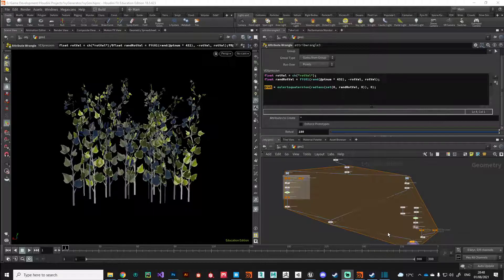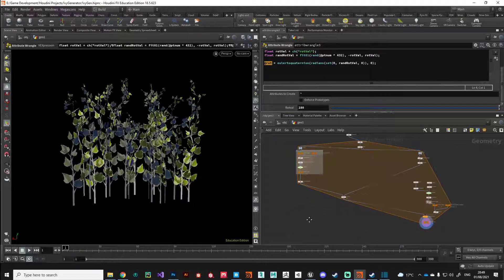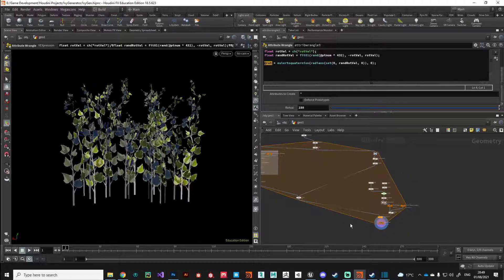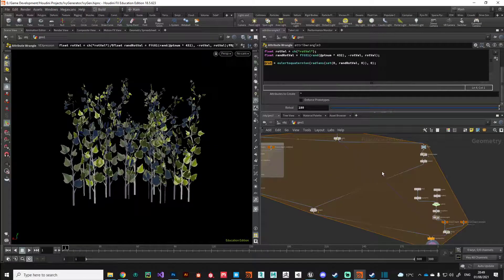Hi guys, welcome back. In this video we're going to package up our network into a digital asset so we can save it, use it, and share it with other Houdini users. It also opens up the Houdini Engine in Unreal Engine, so we can use it as a pipeline tool to use the workflow of Houdini inside Unreal, which is really cool. Let's get started — we're going to tidy up our network and then package it up and add some parameters.